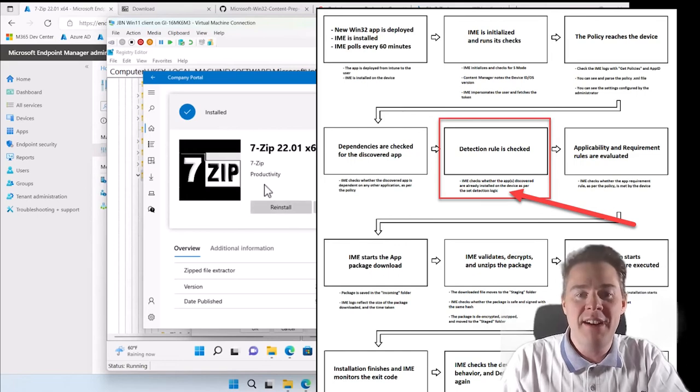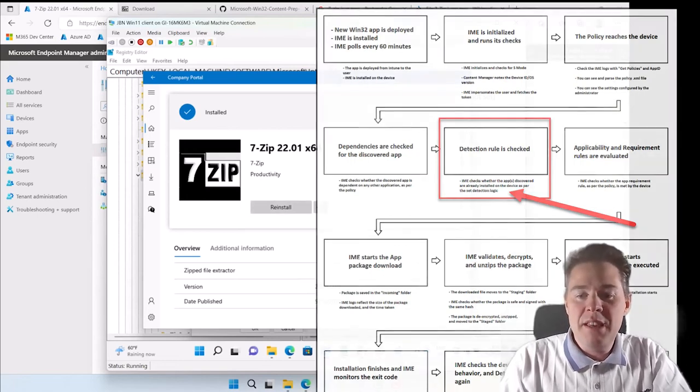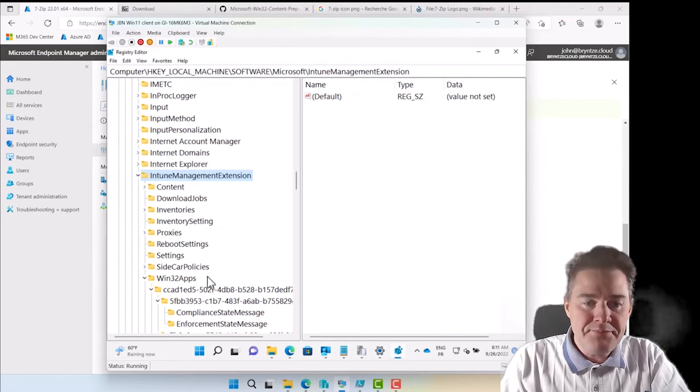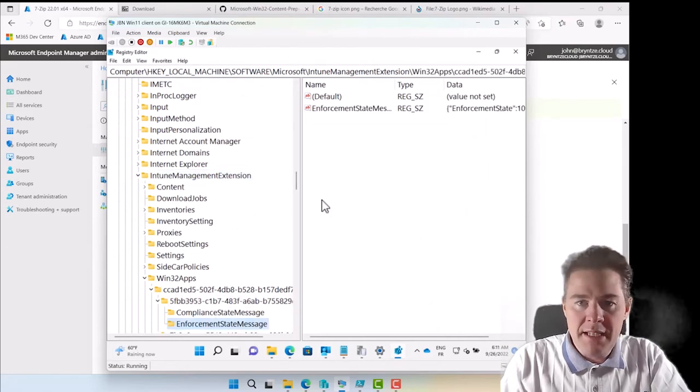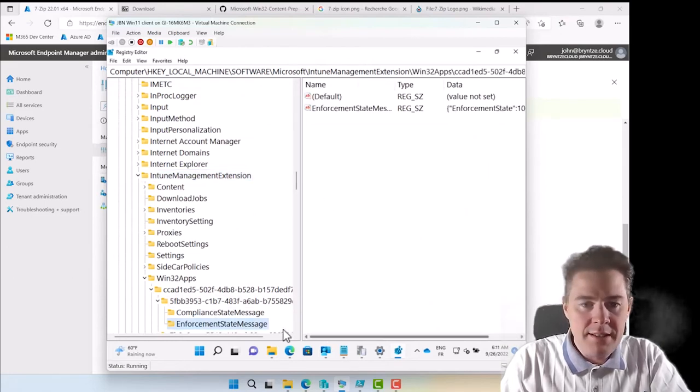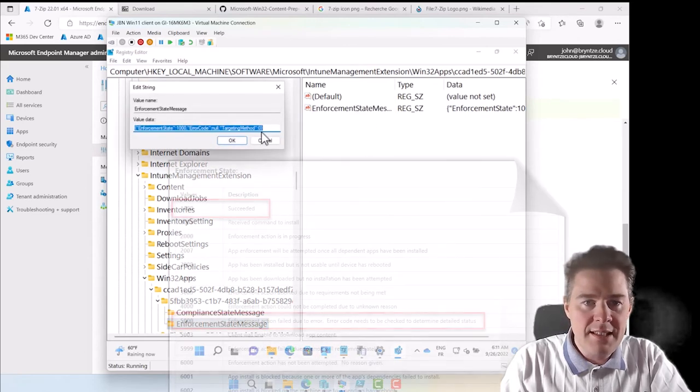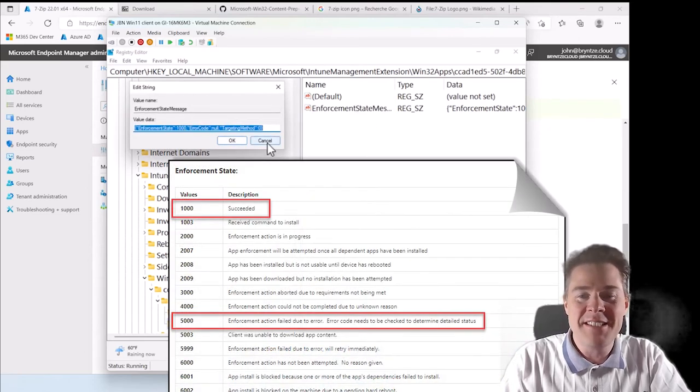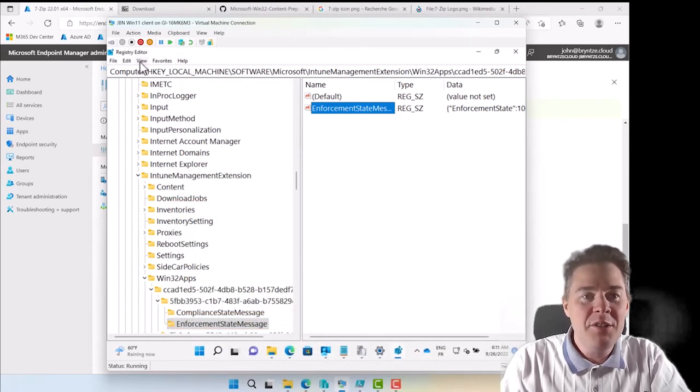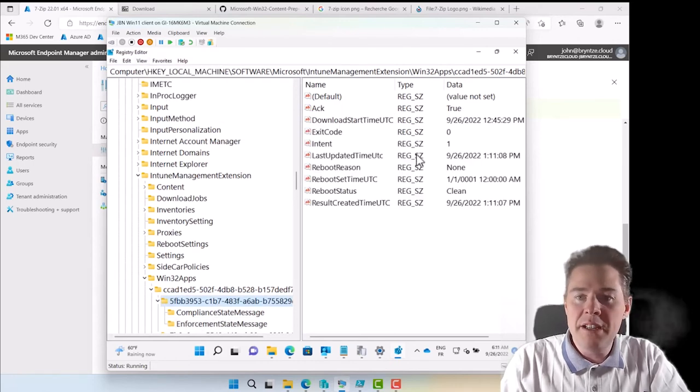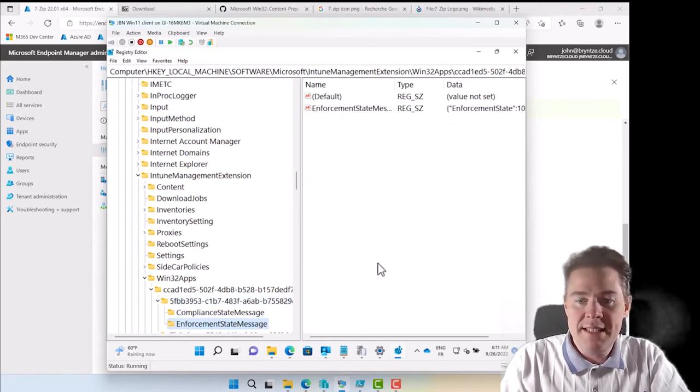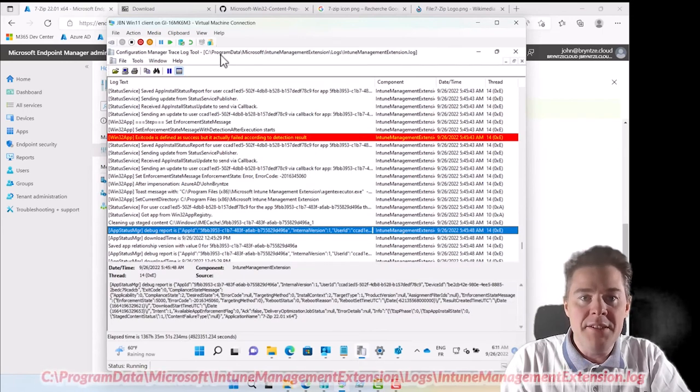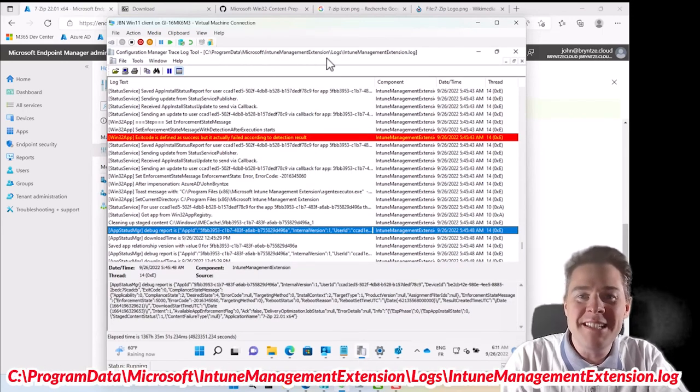If we go to the registry here and look, it should still say that it failed, right? No, it's already said success. Okay, very fast. I thought I would have to do a refresh. If you don't see it do an F5 refresh. So we already got this one as a success.